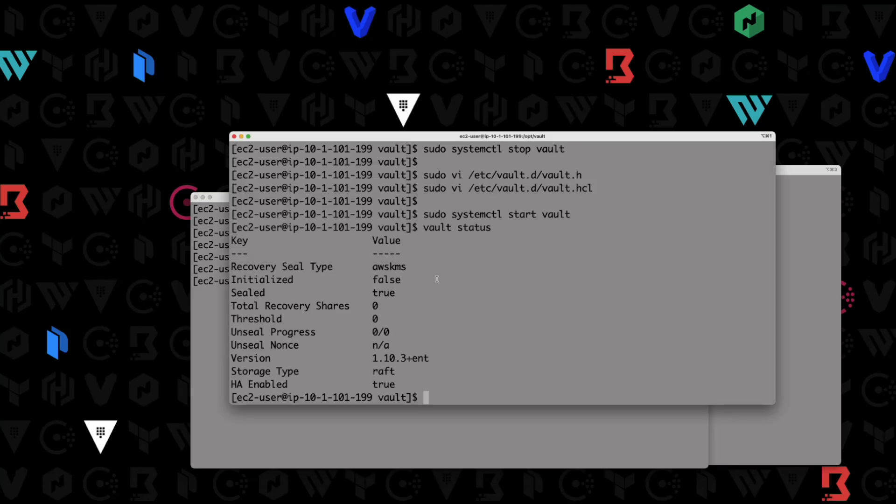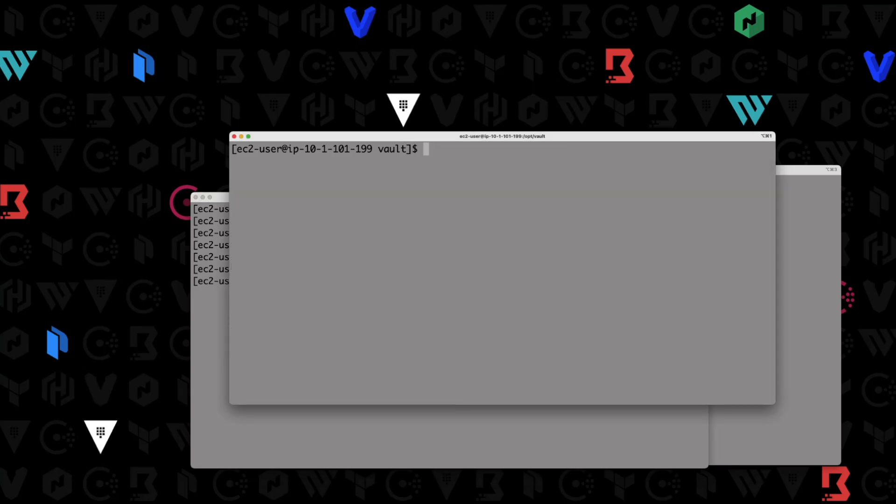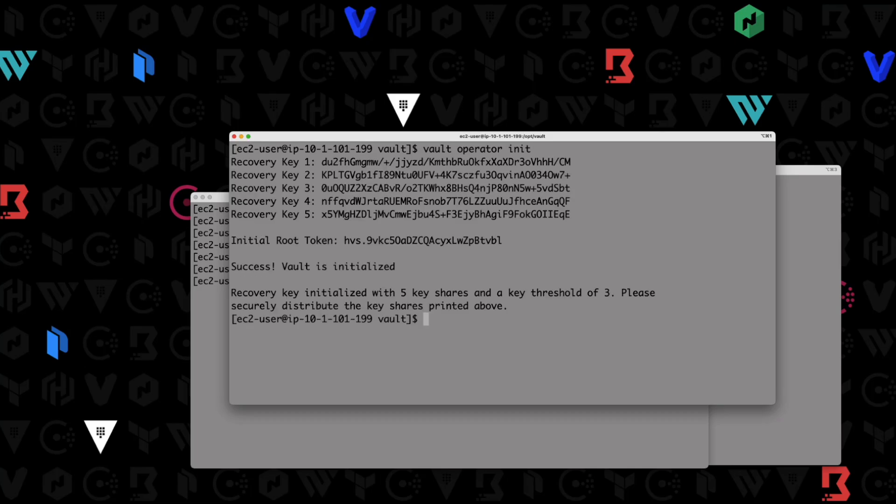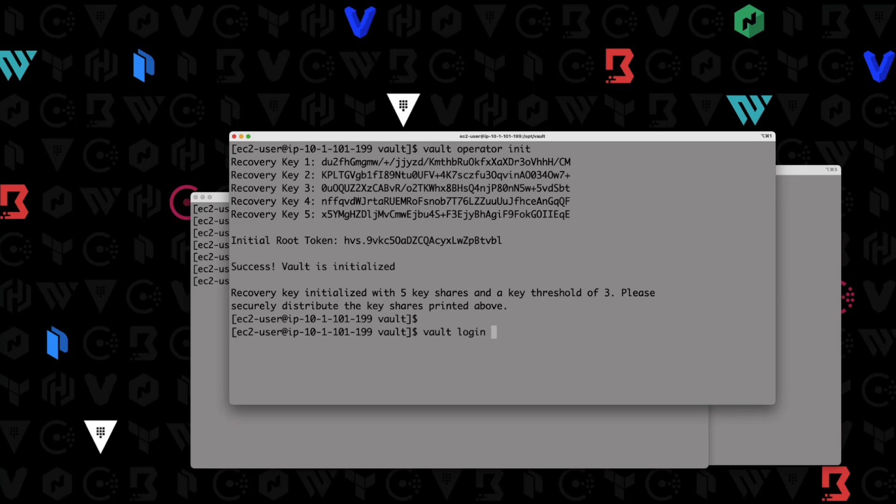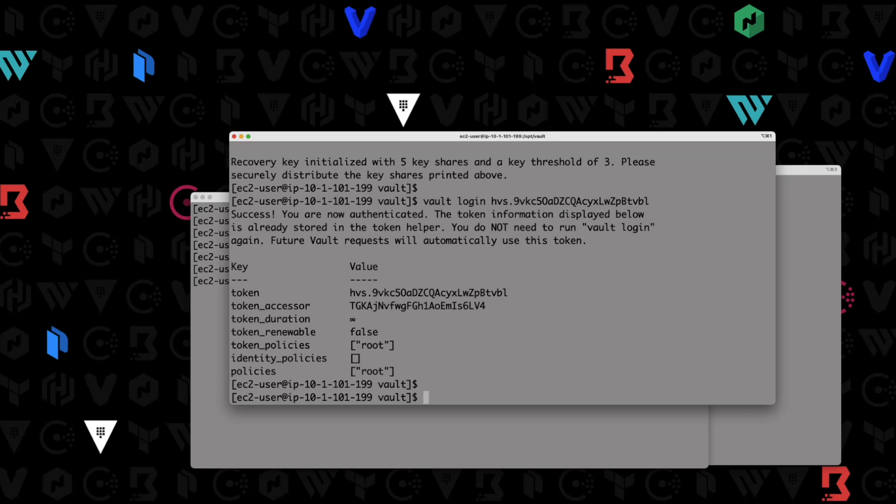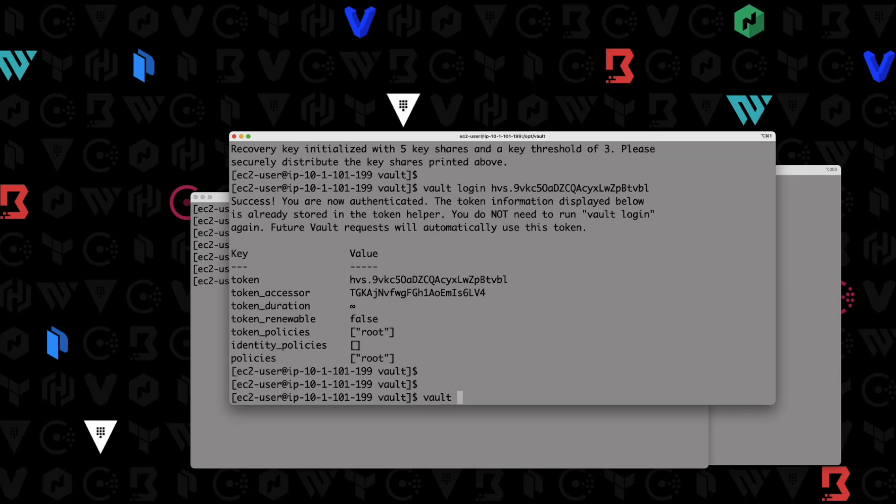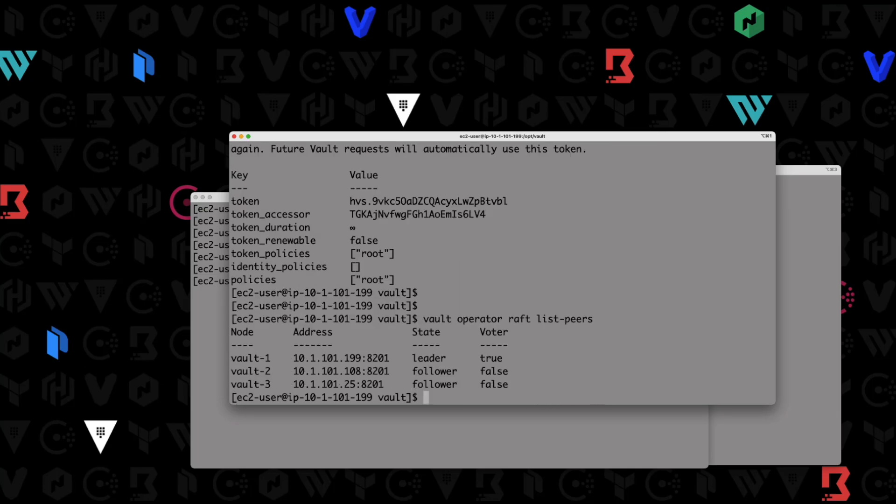Now what we're going to do is we're going to go to one of these nodes and we're going to run our vault operator init. Go ahead and initialize our cluster. We should get our token and our recovery keys because again, we're using auto unseal. So we got that. That's awesome. So let's go ahead and grab our root token and we're going to vault login, provide our token here.